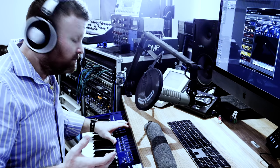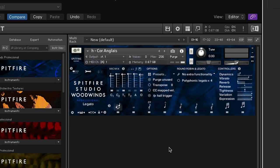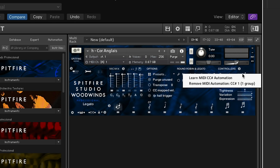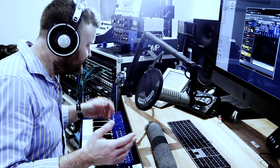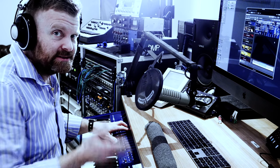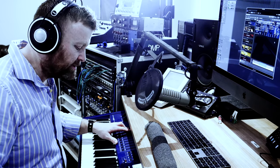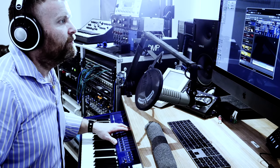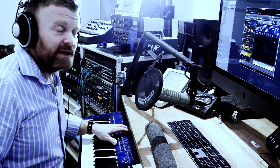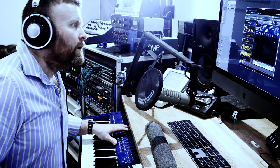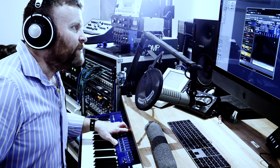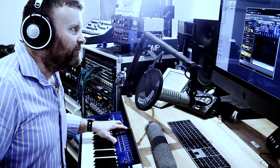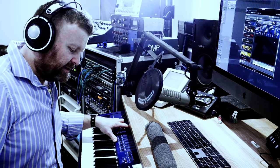Right, the other controller, modwheel, this controls the dynamics. And you can reassign this to anything. I mean in the libraries it's set to CC1 but you can reassign that to anything you want. Personally I'll just leave it in CC1 because then it's consistent across all of the libraries and most other developers use CC1 as well for their dynamics. So how do we use the dynamics? Well, let me just leave the vibrato at the top. If I play something like this.